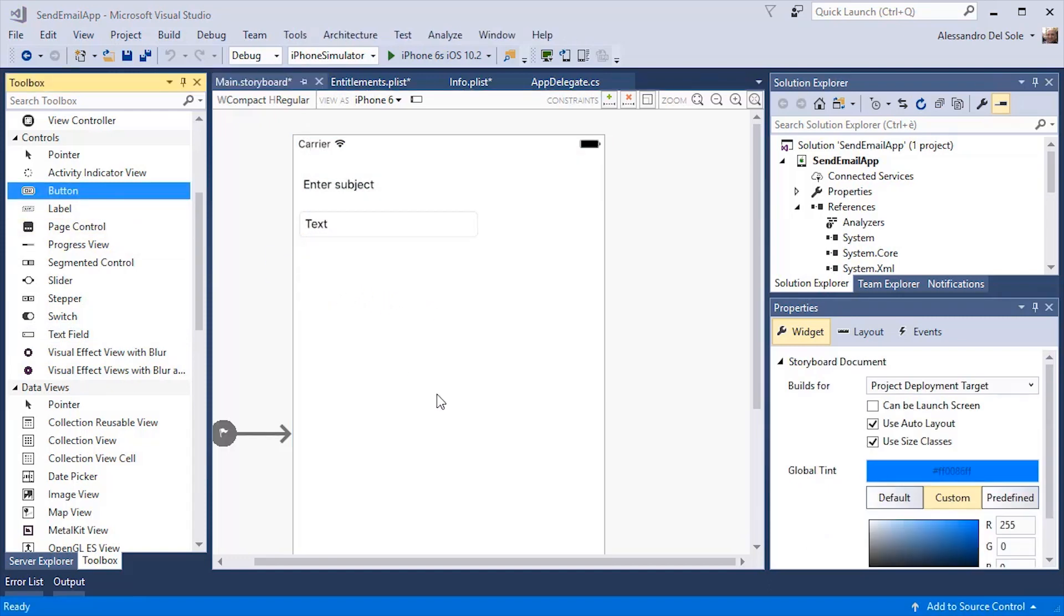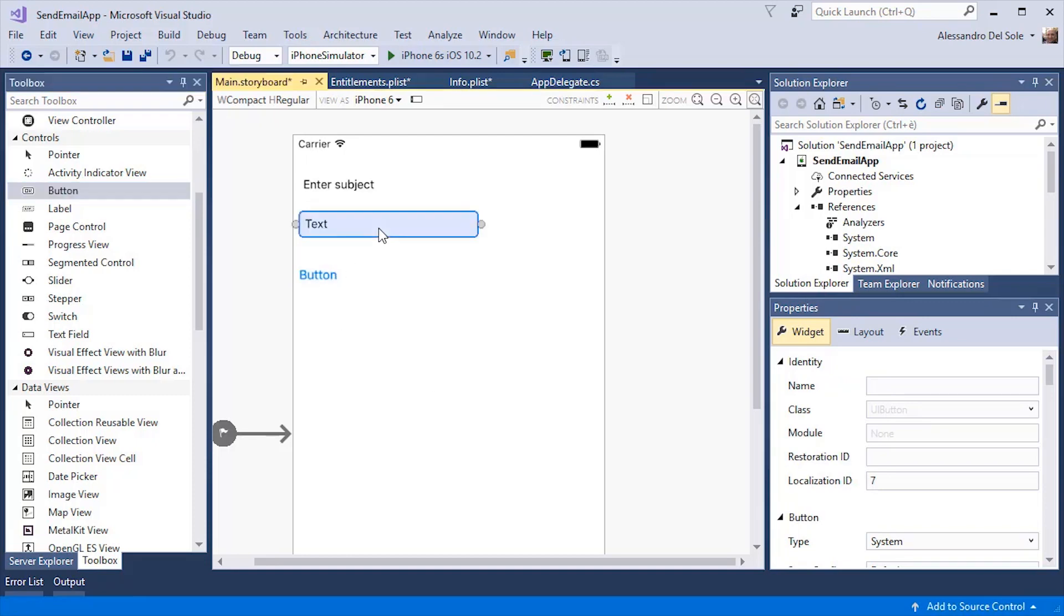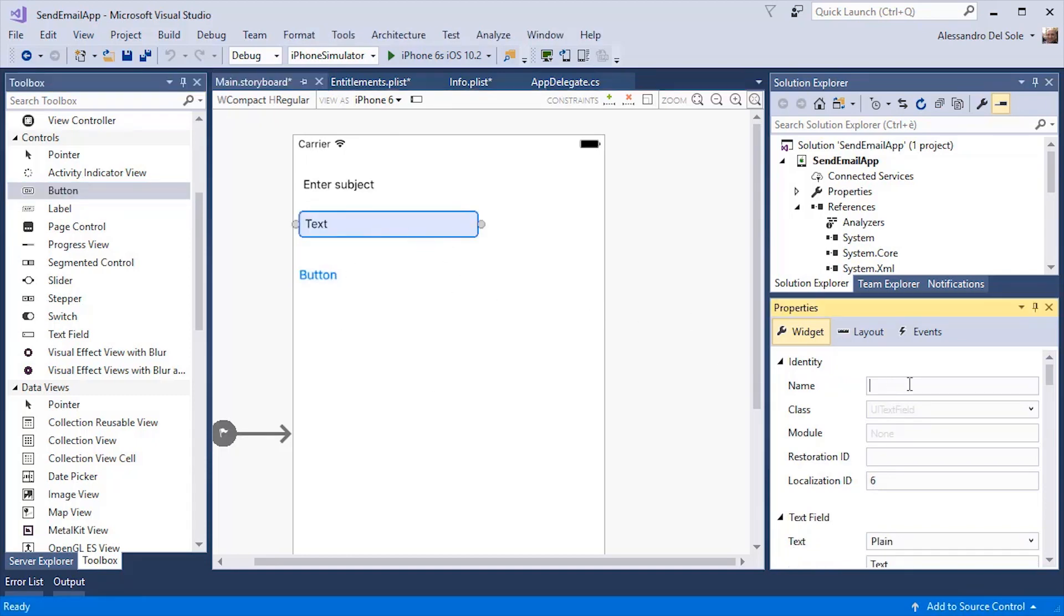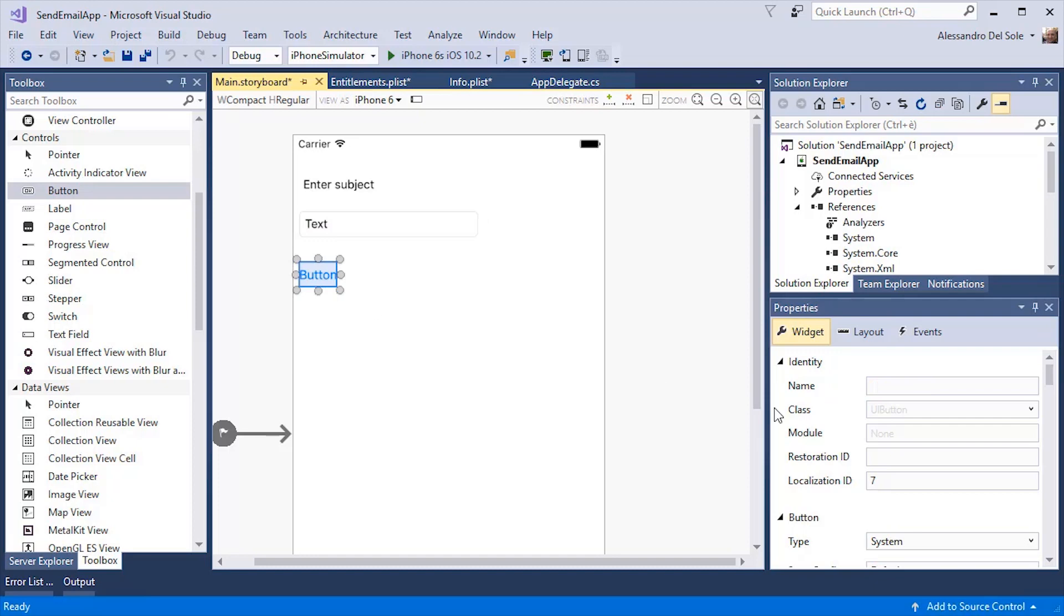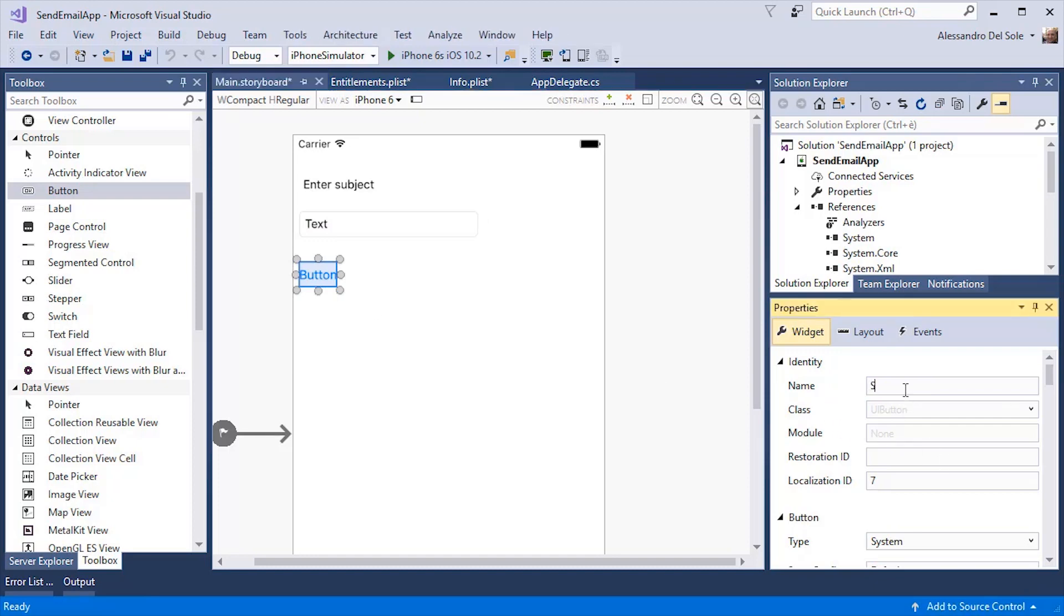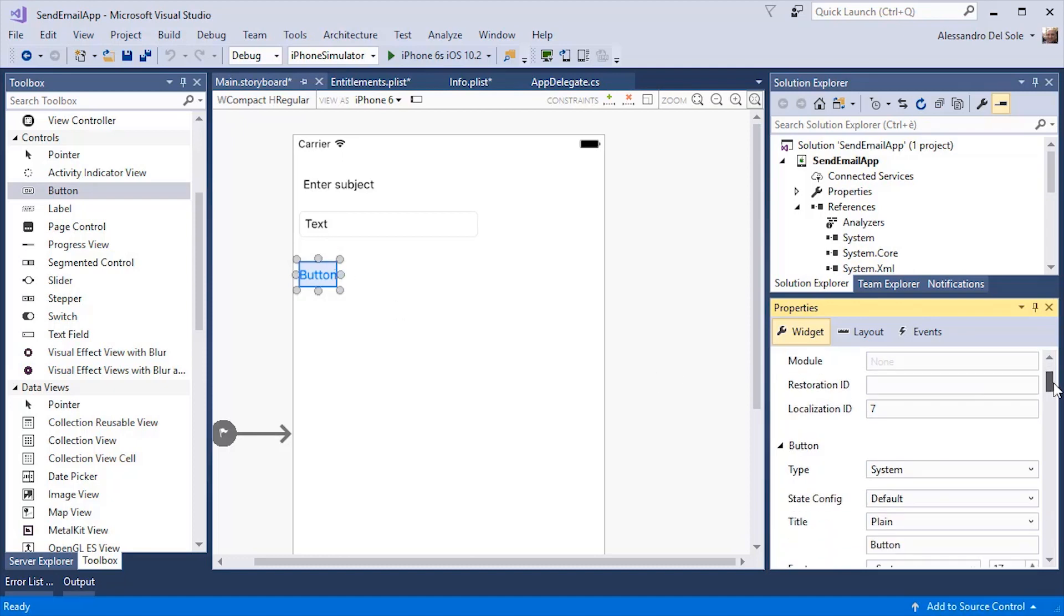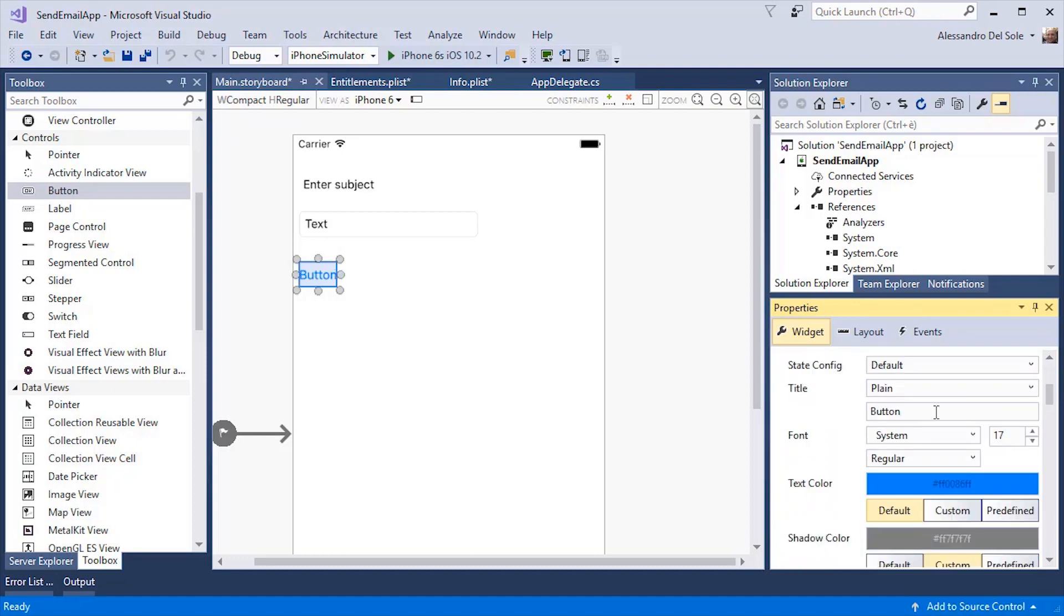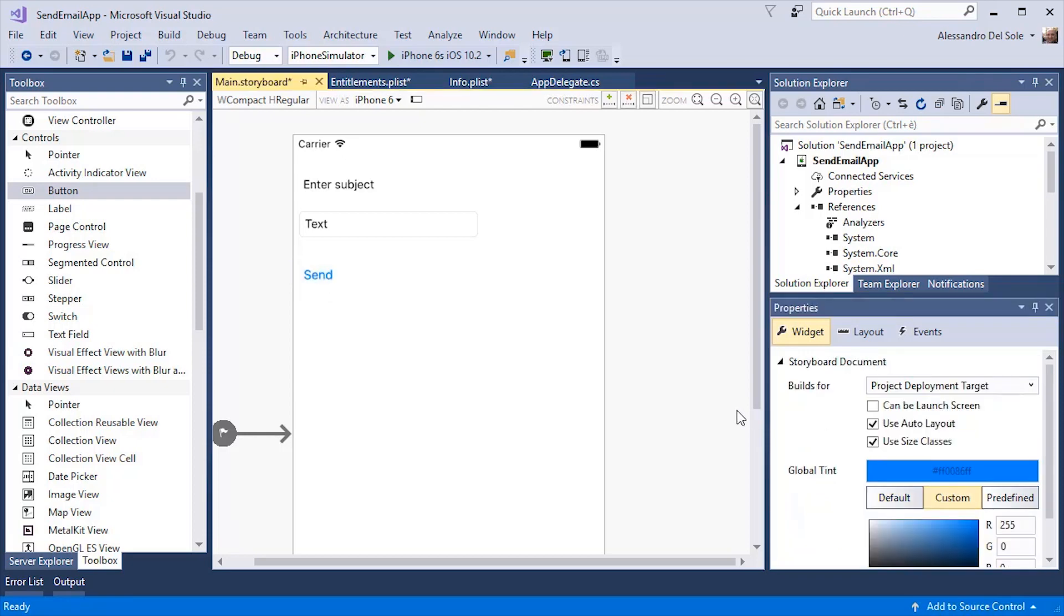I can enter a name for my text field, which is called, for example, subject box. My button control will be called send button. And its content will be send.